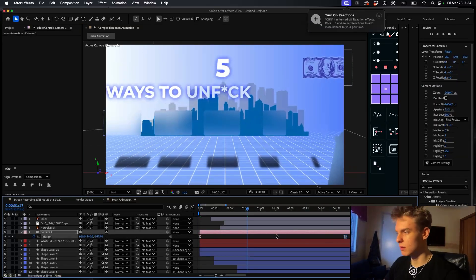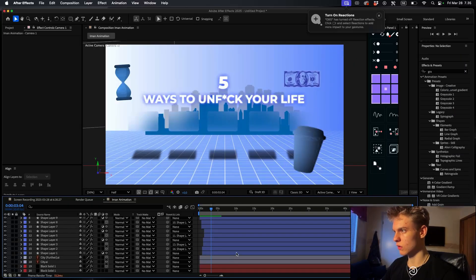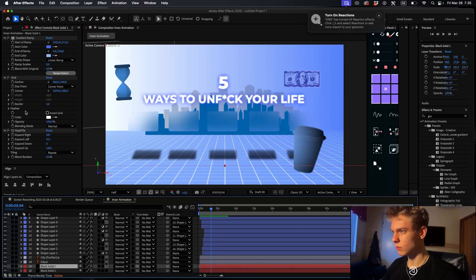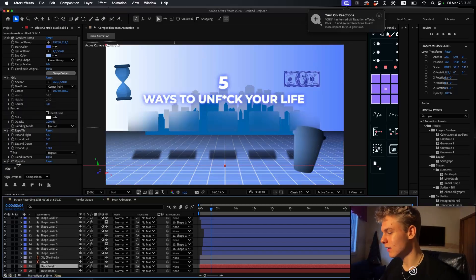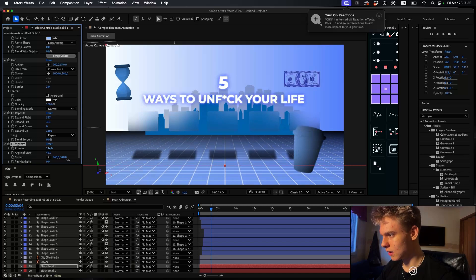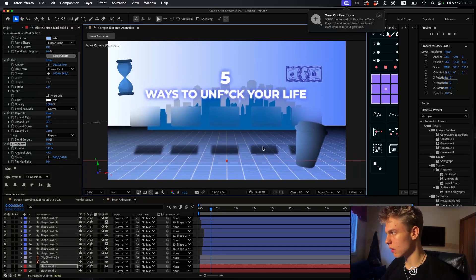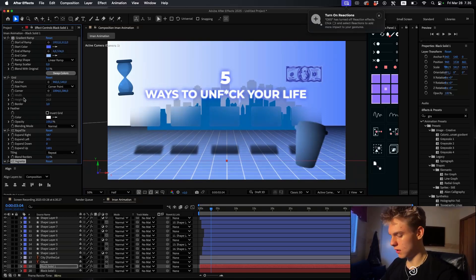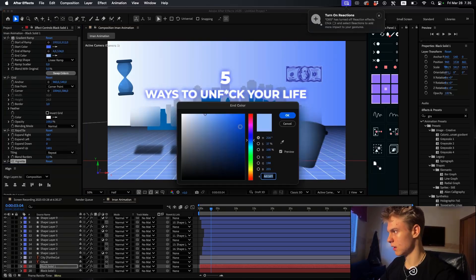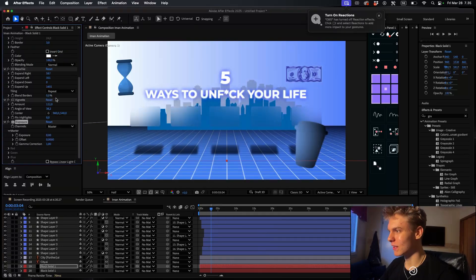Make the camera movement a bit longer so it's not too fast. For the floor, add a vignette - it makes the edges not so sharp and just makes it look so much better. Adjust the angle of view, make the floor a bit darker, and decrease the exposure of the floor. Also refine the city - make it a bit darker and add a vignette to it.